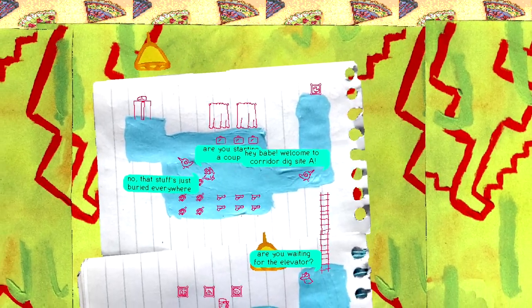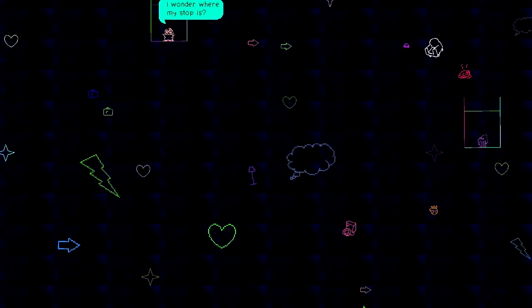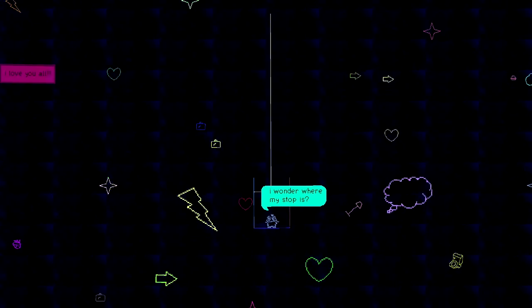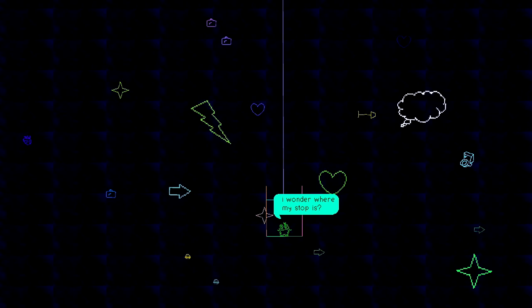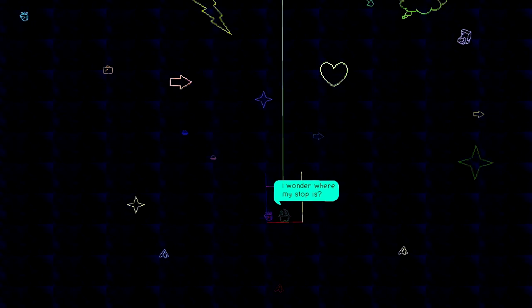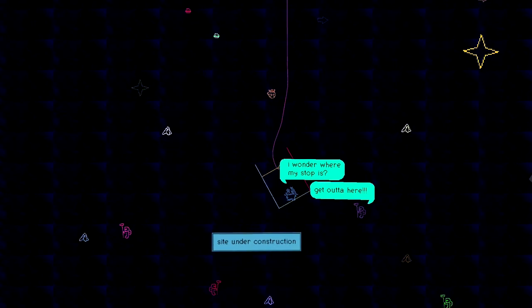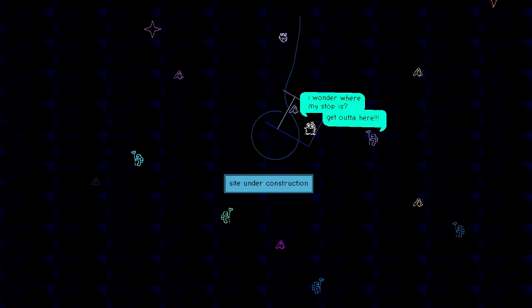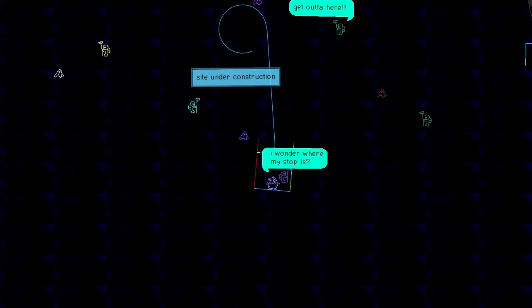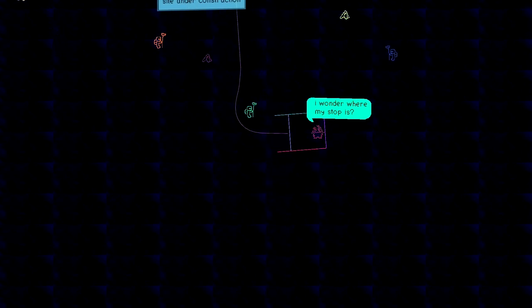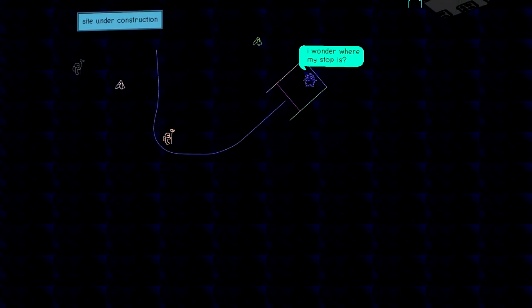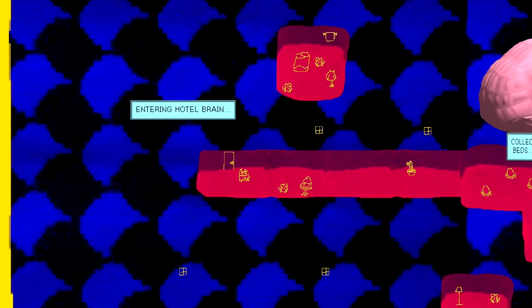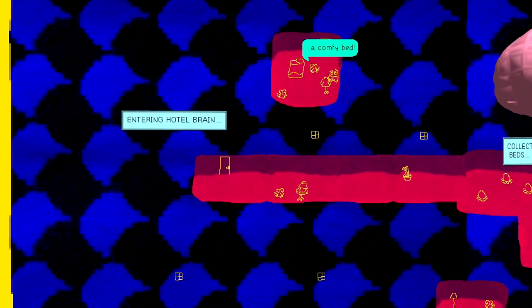Hey, babe. Welcome to Corridor Dig Site. Hey. Well, I wonder where my stop is. I'm so glad we found this room. This is a particularly good room. Oh, God. What? Site under construction. Oh, God. This elevator is extremely powerful. I wonder where my stop is indeed.